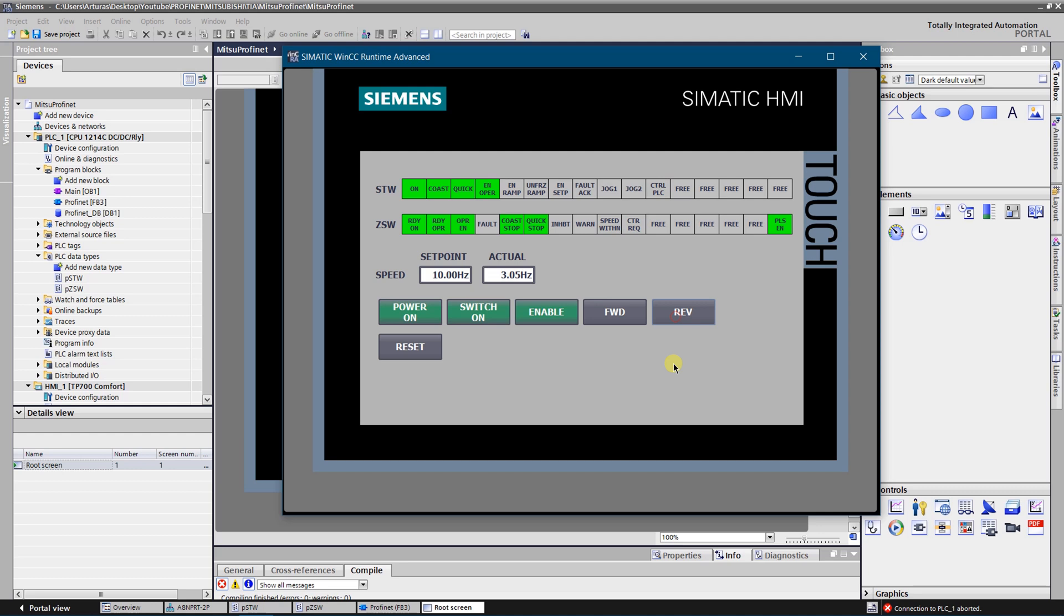As you can see, our function works well. So this is the basics of how to control the Mitsubishi VFD by means of the PROFINET. Thank you for watching.